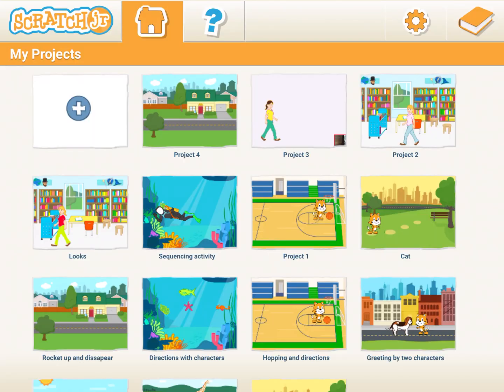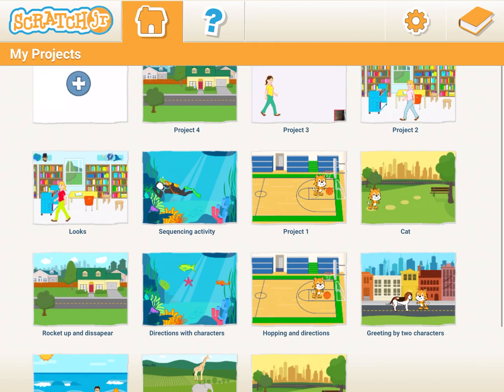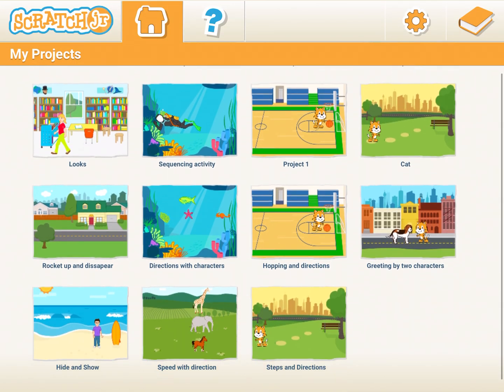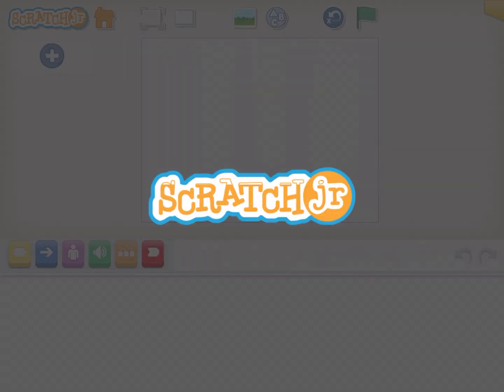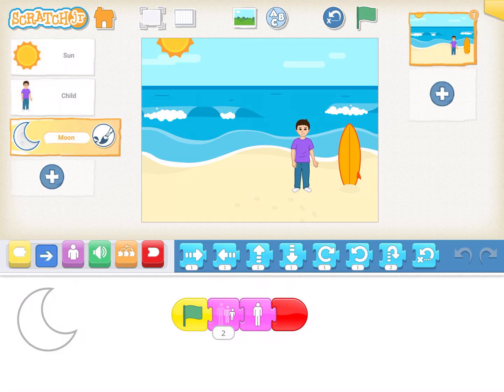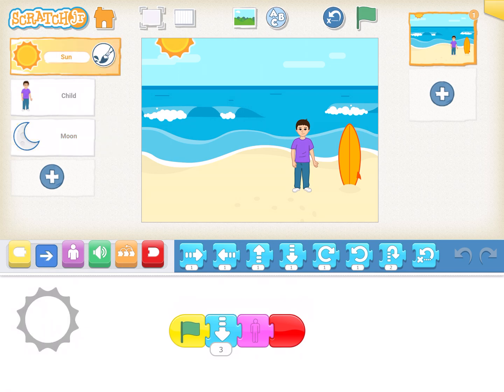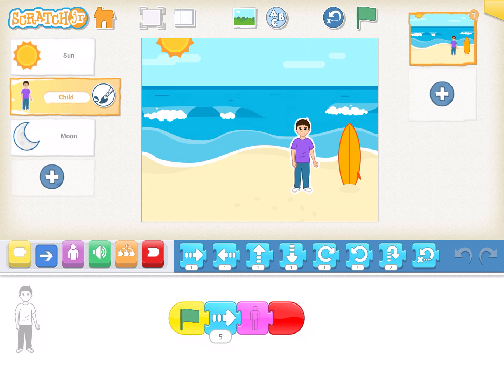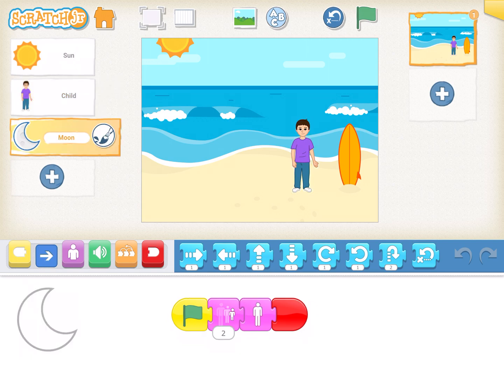Similarly, the same way you can try the same option on your own. It'll be a good activity for you. If you see the code, we have sun, we have got child, we've got the moon.